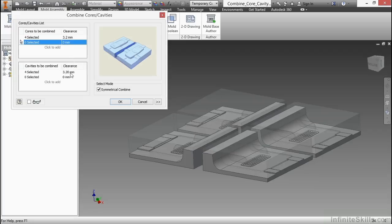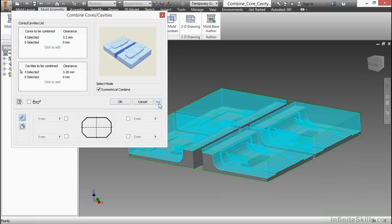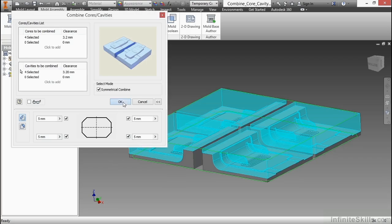I didn't show it before, but if you expand the chevrons here next to the cancel button, you can also add chamfers to the combined core and cavity all the way around. And we'll choose OK to update that.